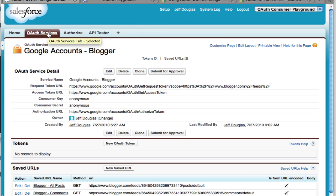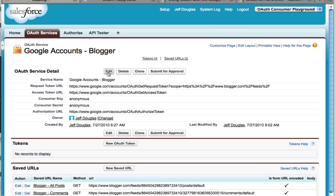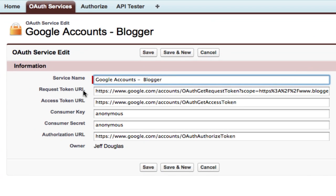You want to go ahead and register your services first, and then you're going to authorize these services, and then you're going to test these services. So you go in here and you create a new service. I'm just going to edit this one. You basically give it the name of a service. You give it the request token URL, the access token URL, and then the authorization URL.